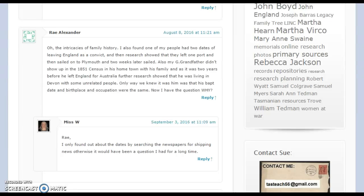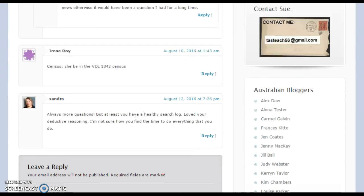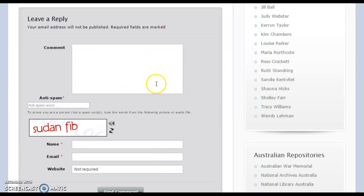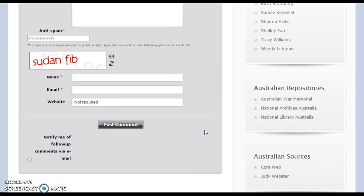When you come onto a blog there is always an area where you can click for comments, and you will get something that looks similar to this. You need to fill in your name, your email address, and write your comment in here. Usually there is an anti-spam word just to prove that you are a human being, and you write that in this box. If you want to have an email sent to you whenever somebody leaves a comment on just this post, you need to click this little box here, and then you finally post your comment.